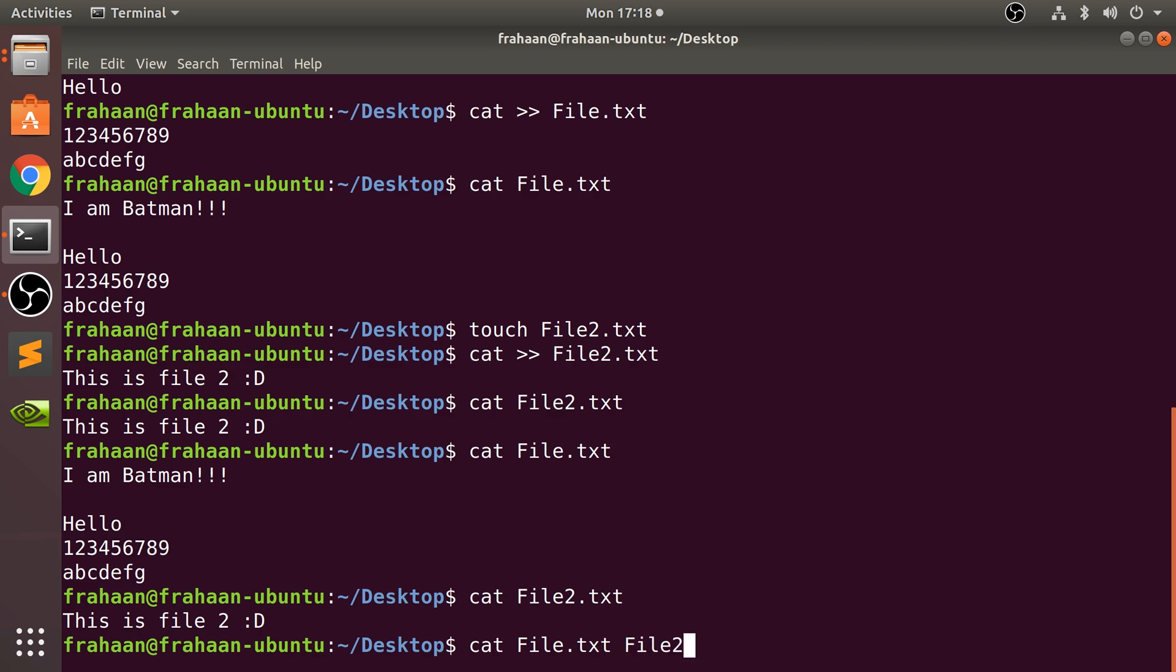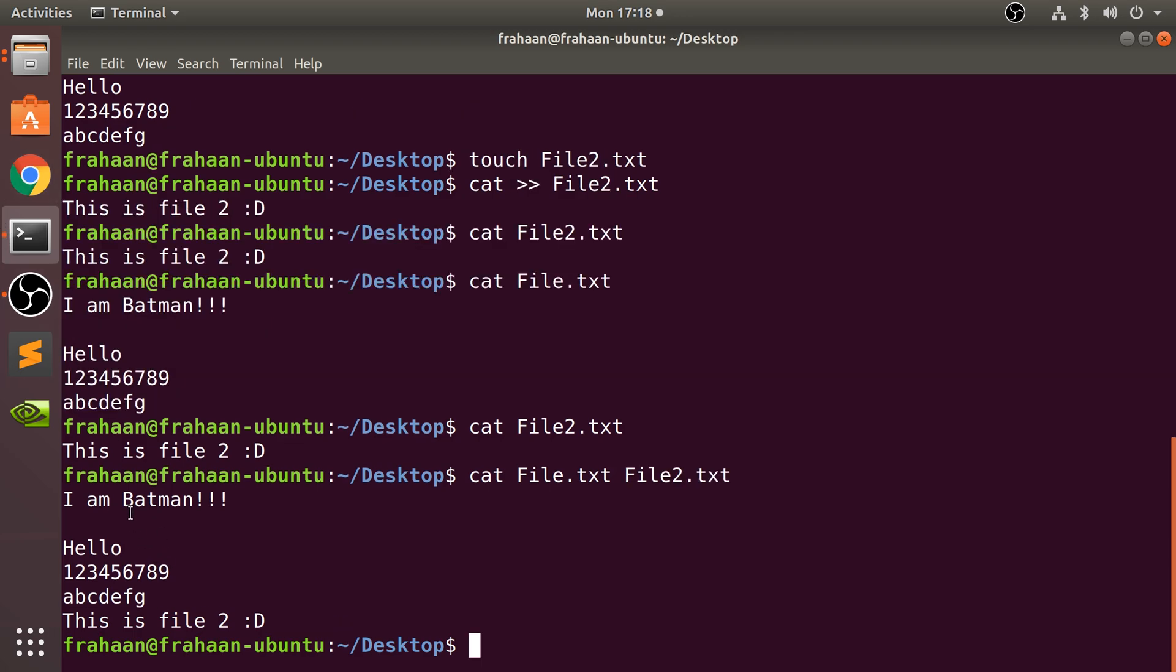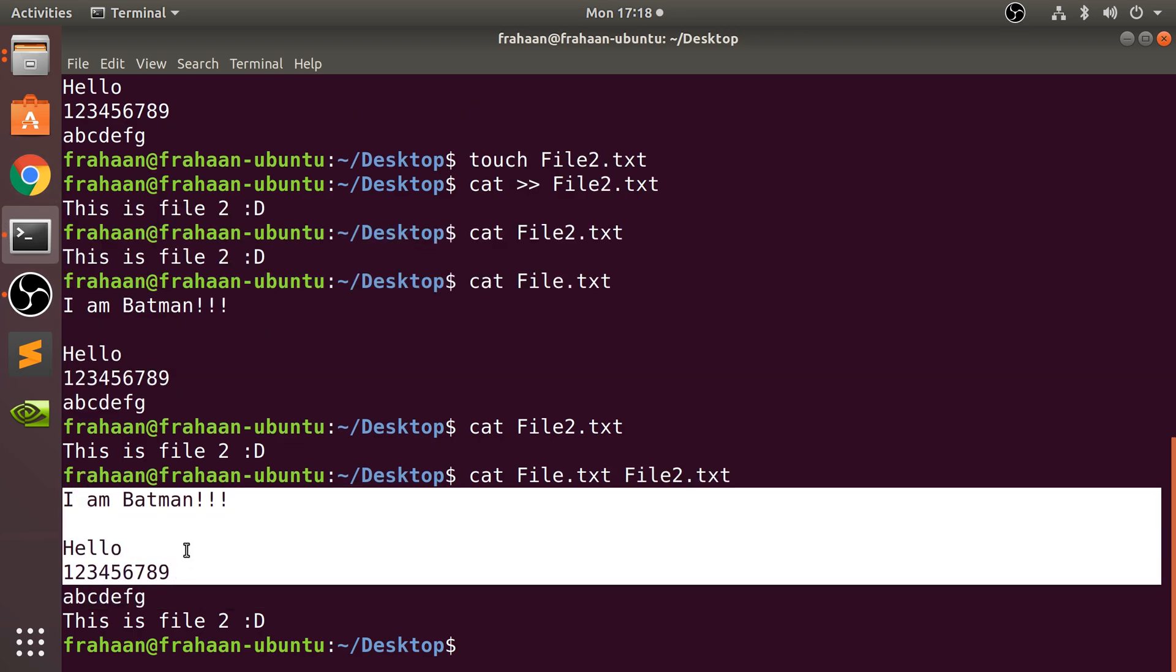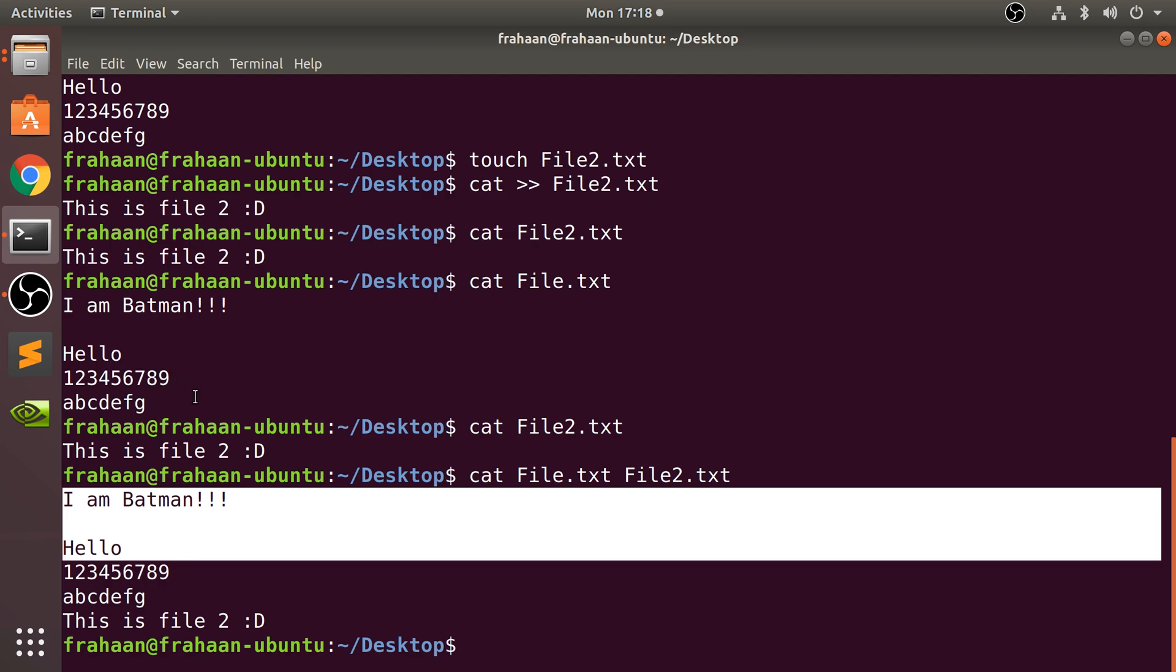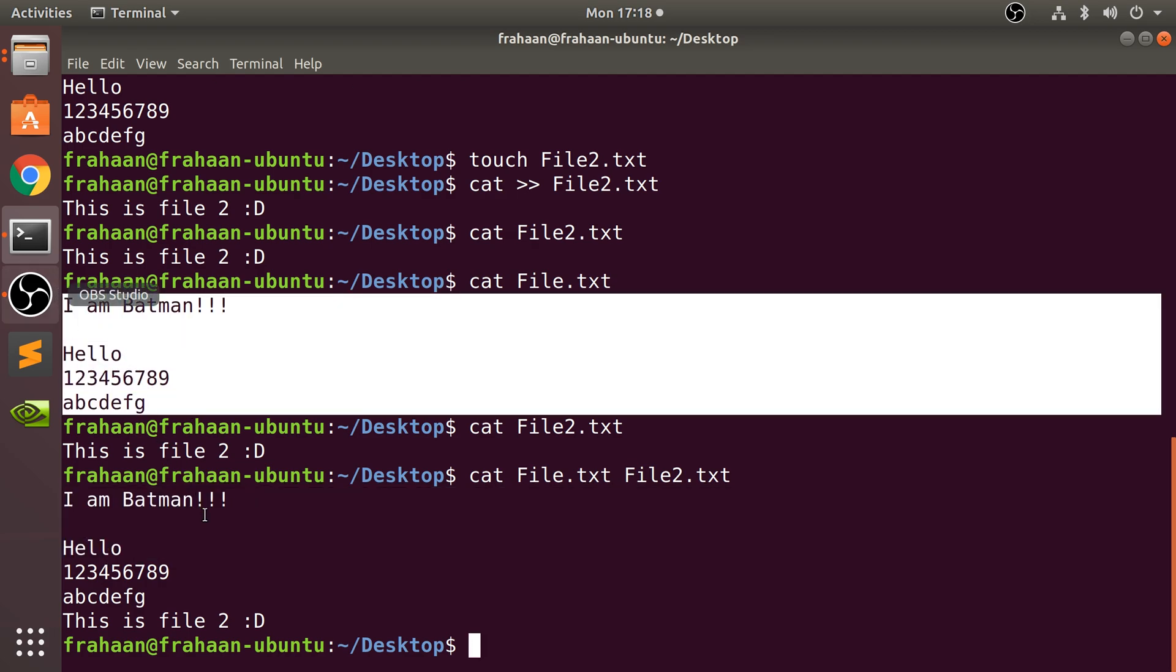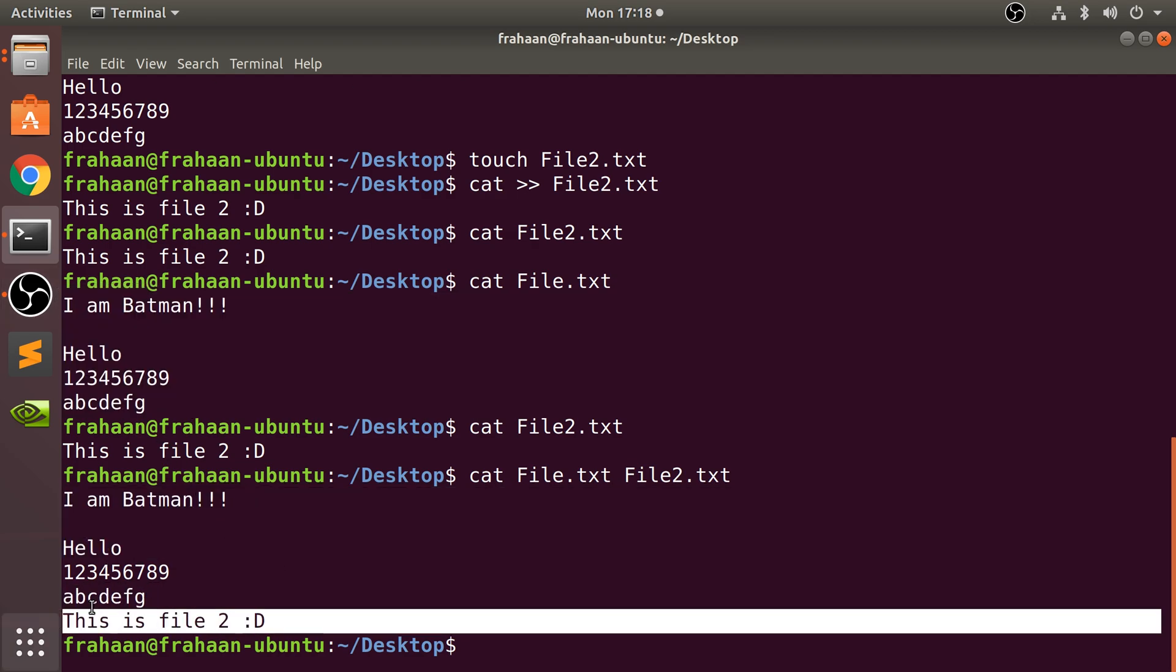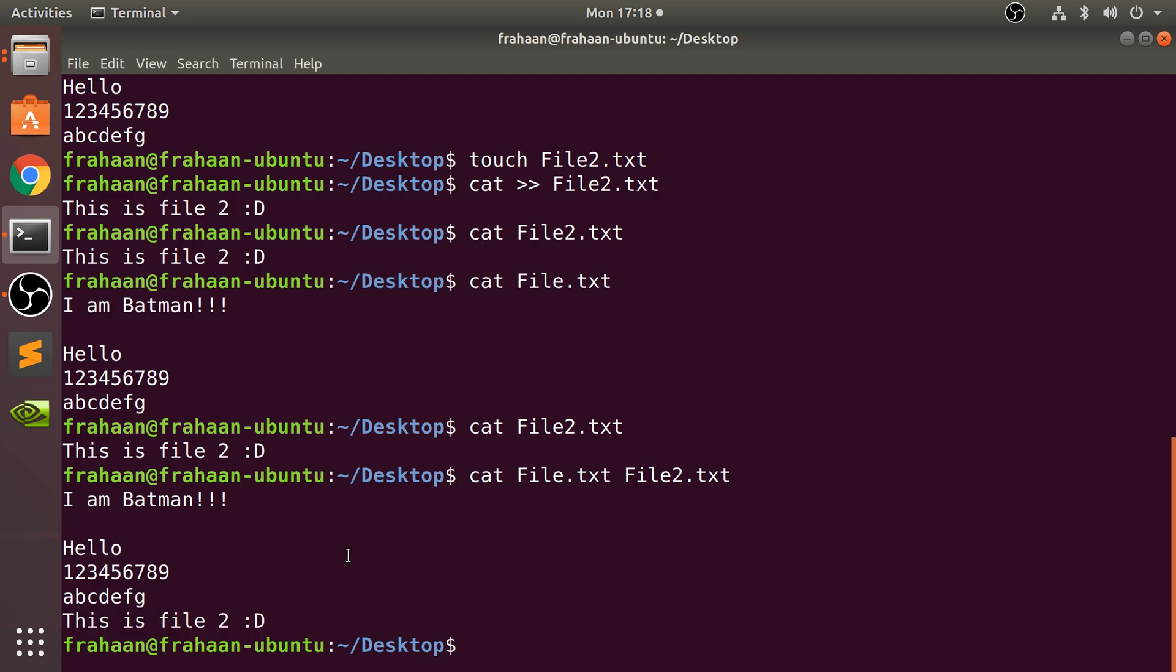file2.txt, press enter. As you can see, it prints out the content for the first file, then it prints out the content for the next file. So that is file concatenation - nothing more to it than that, but really simple